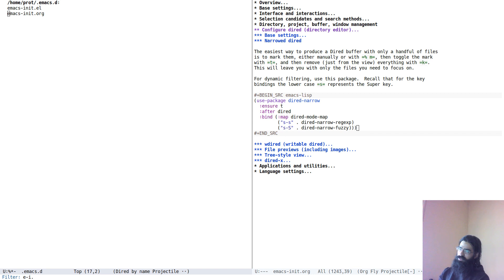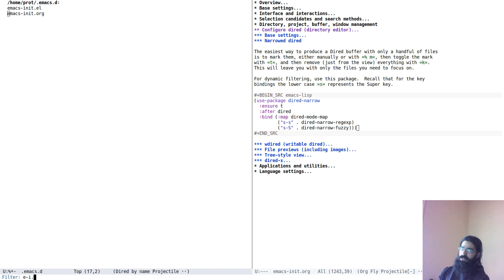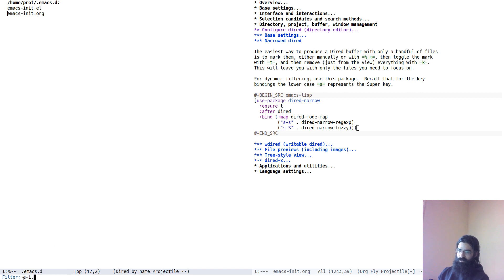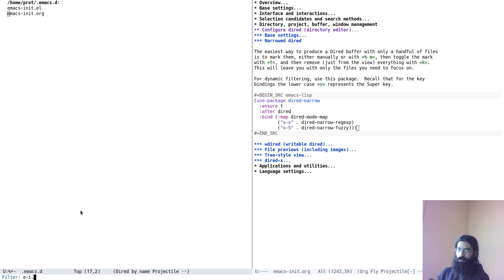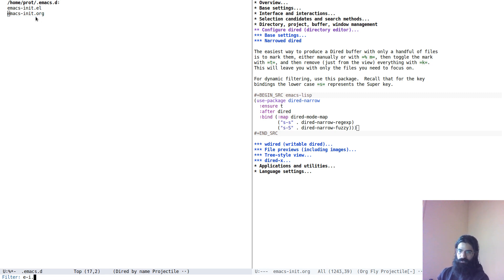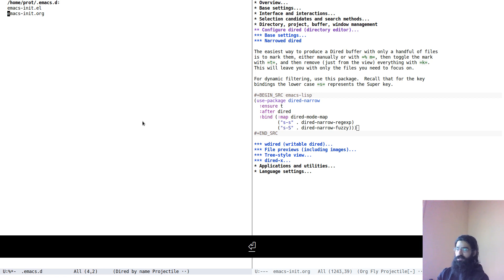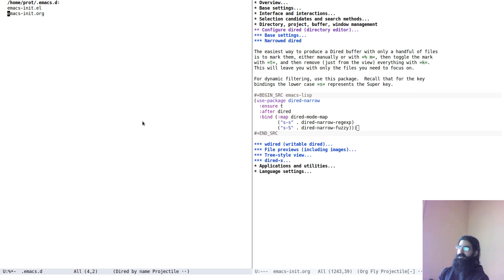If you check also my video, my backlog, I have a video on IDO mode. And there I explain a bit how fuzzy matching works. Basically, it searches for all items that contain the characters you pass to it in the given sequence. They do not need to be next to each other. They just need to appear in this order. So, there is a letter E followed by a hyphen. At some point, there is a letter I and then there is the dot. So, only these two files match this sequence of characters.